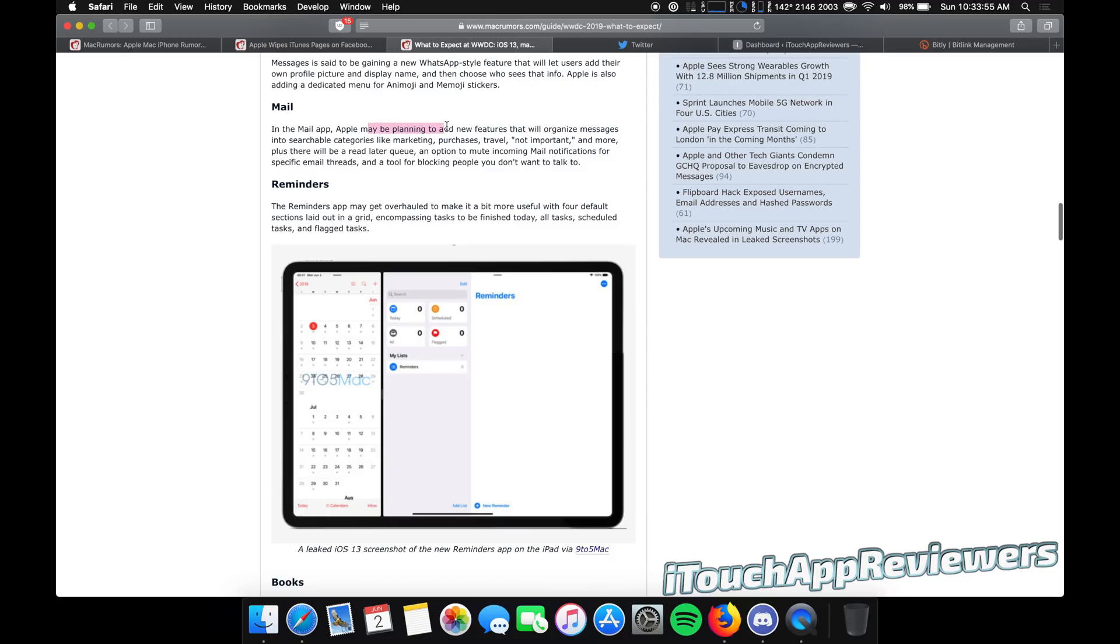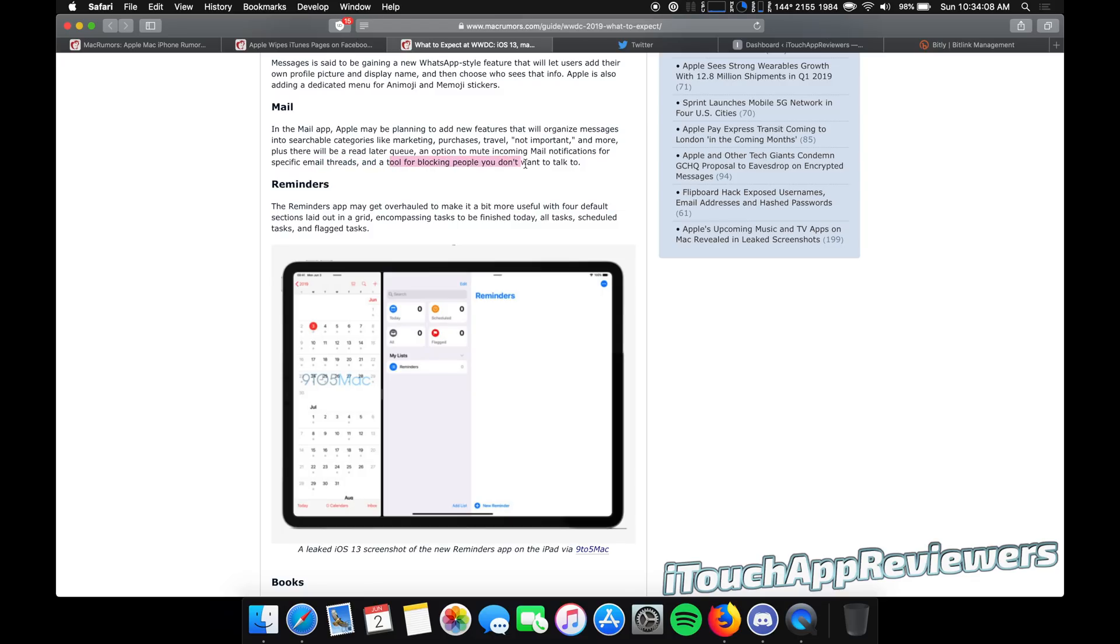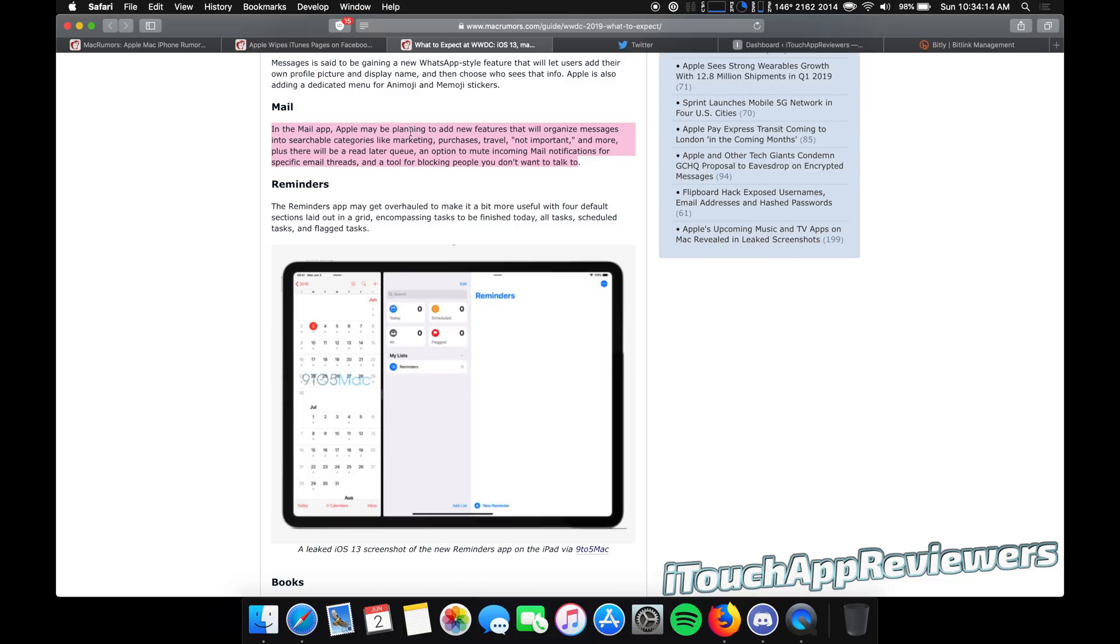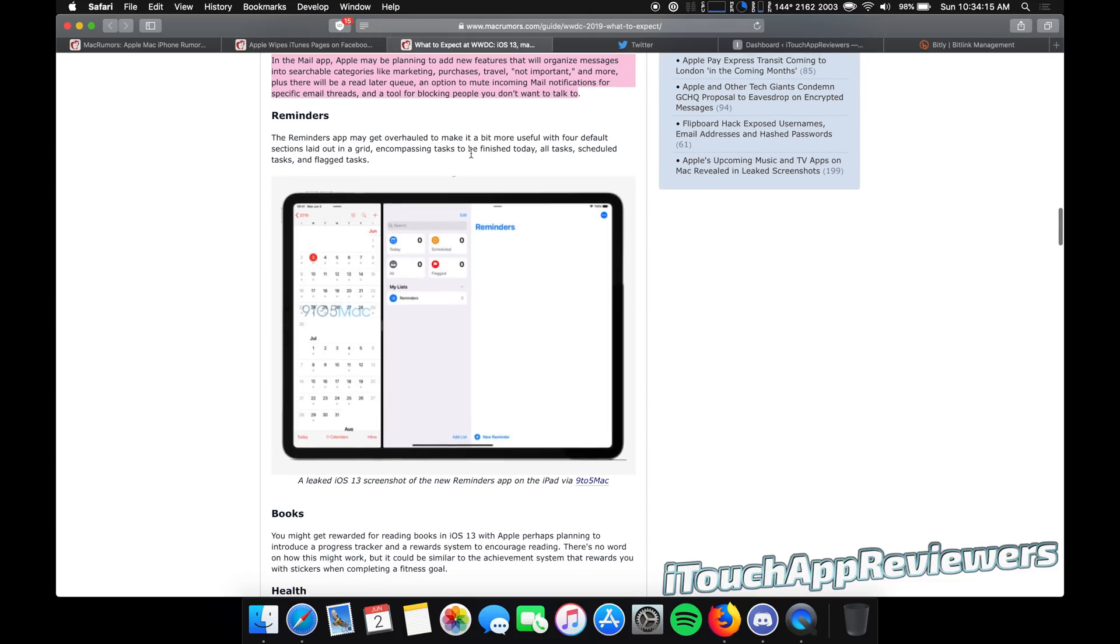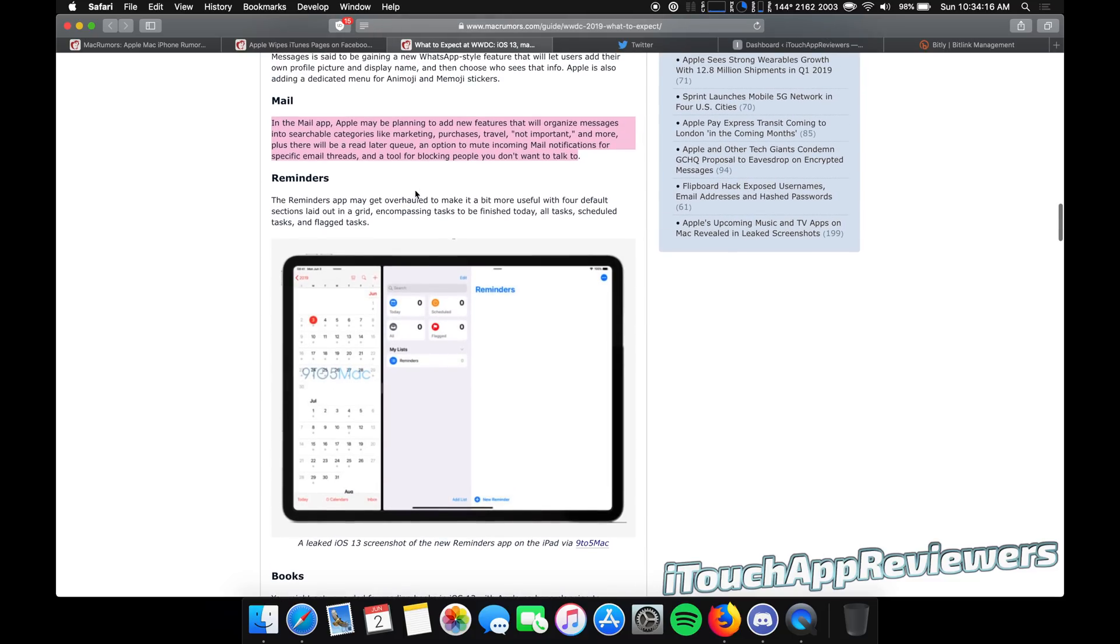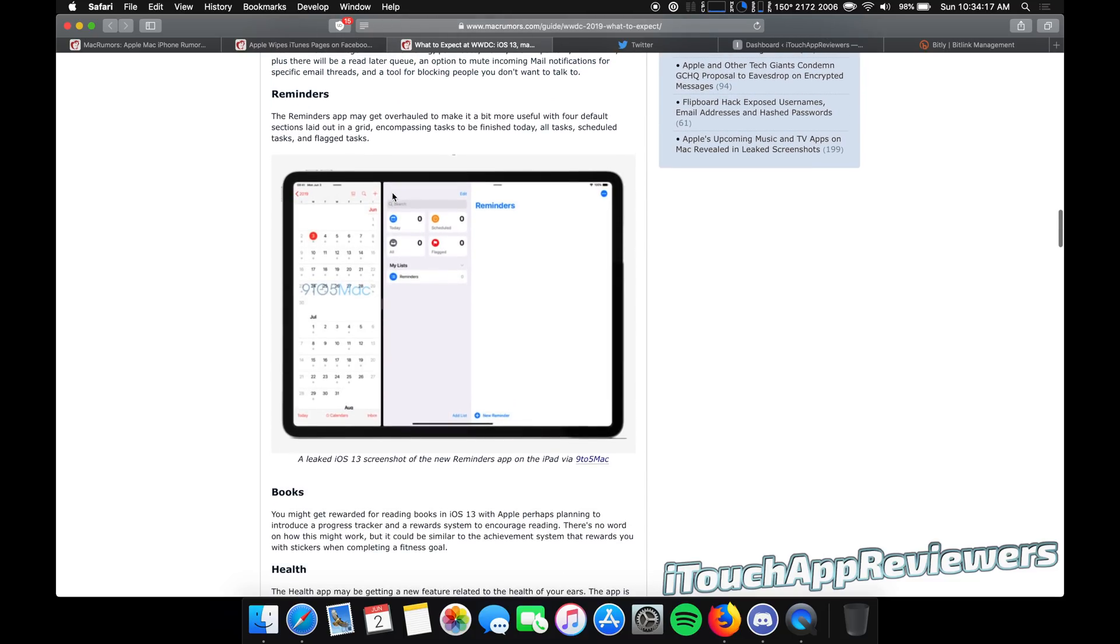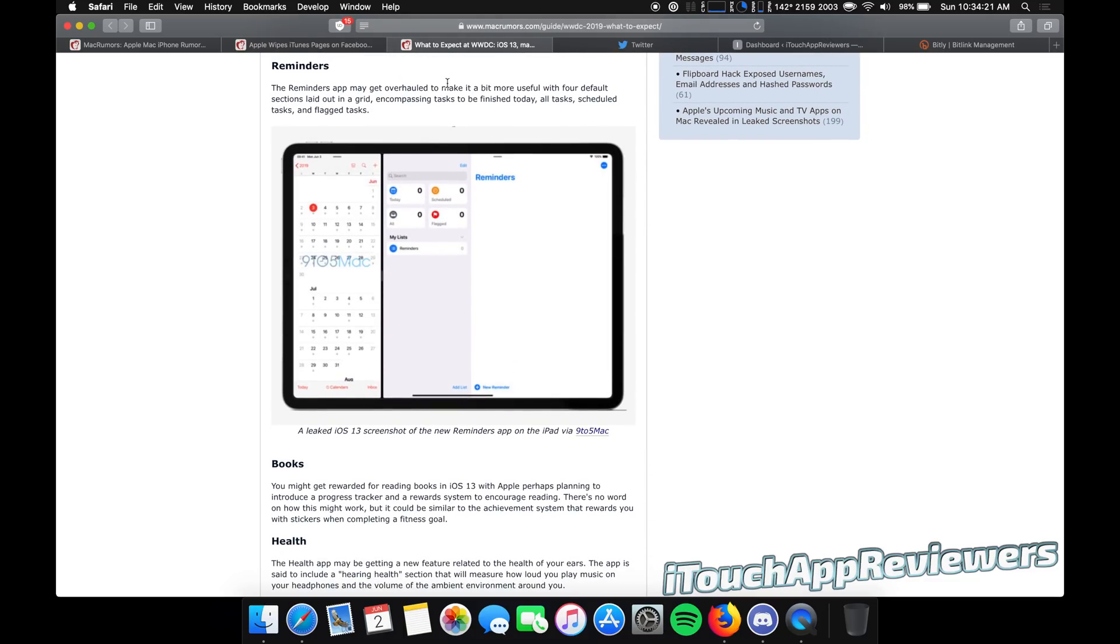Now in the mail app, Apple may be planning to add new features that will organize messages into searchable categories like marketing, purchases, travel, not important, and more. Plus there will be a read later queue, an option to mute incoming email notifications for specific email threads, and a tool for blocking people you don't want to talk to. All of this, honestly, it sounds like stuff that should have been in the mail app originally, but it's not. So very nice to have those added as well.